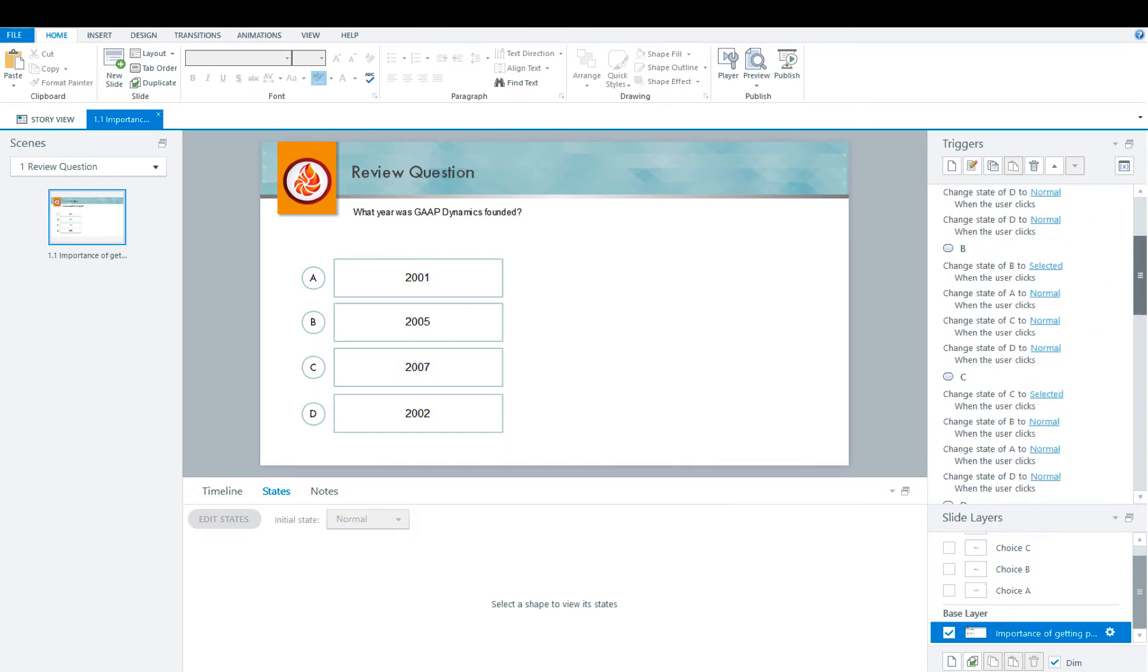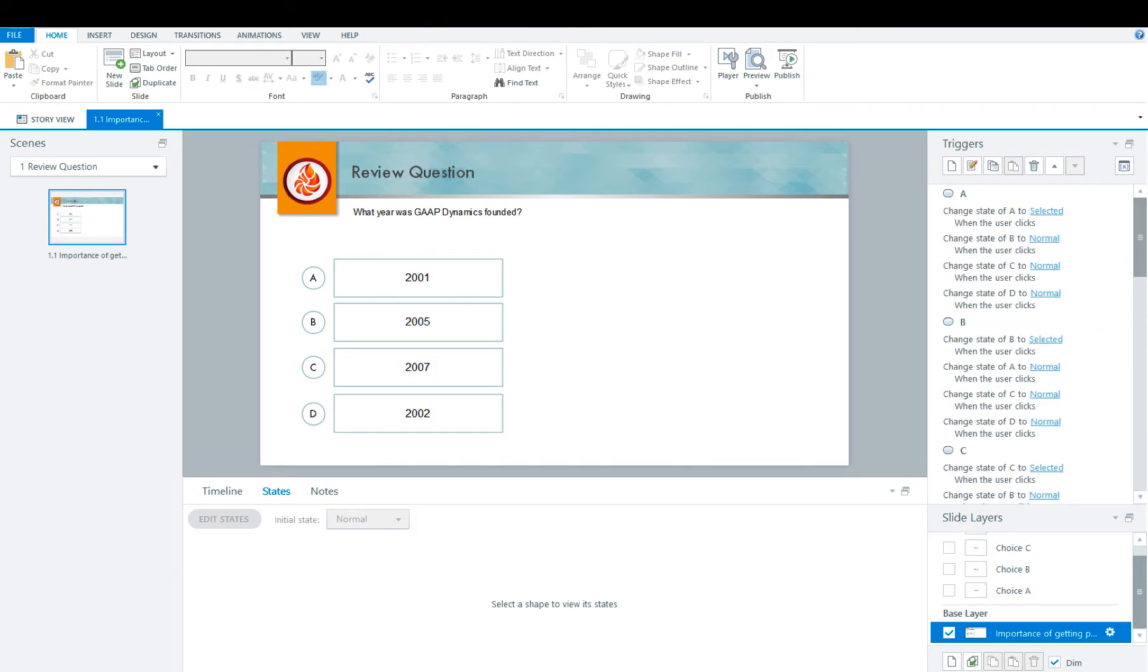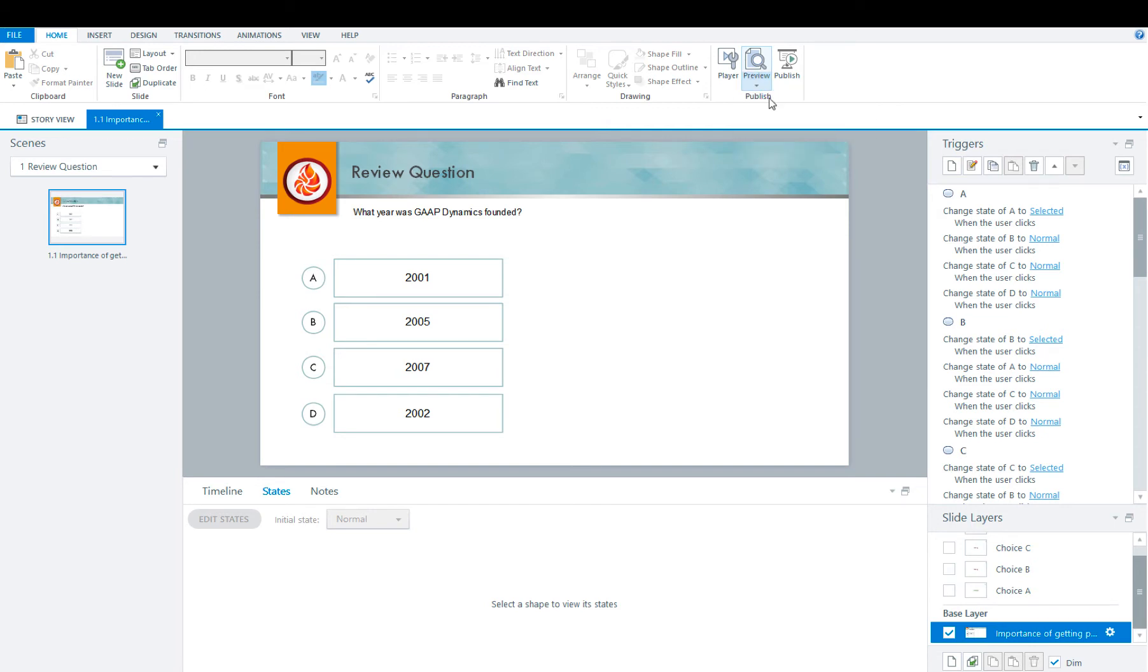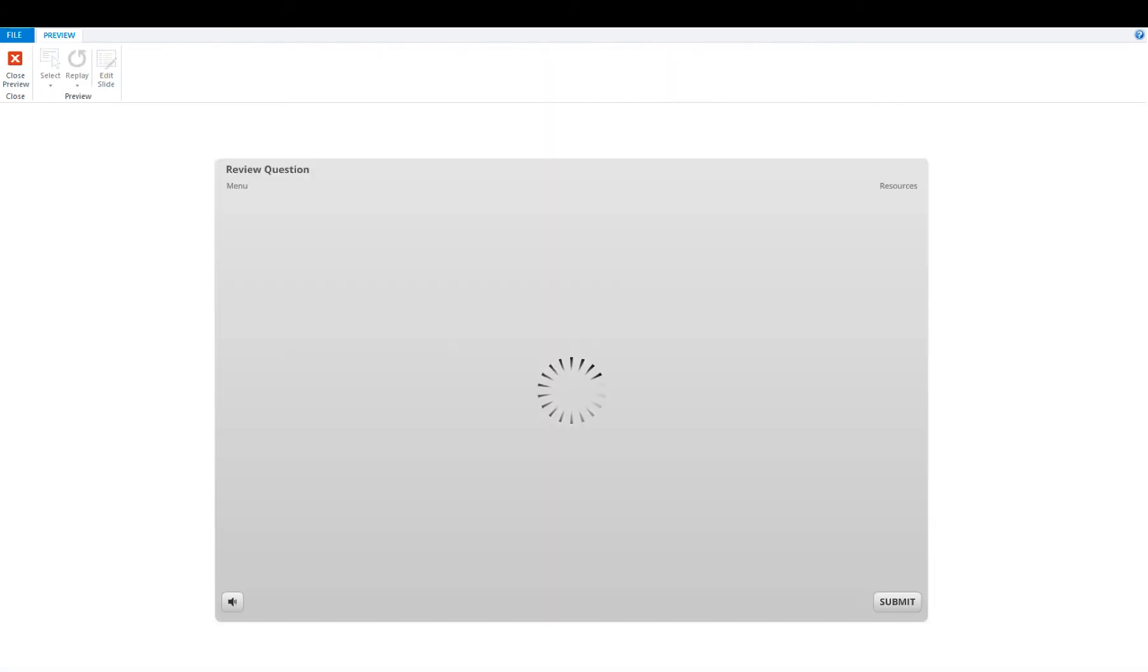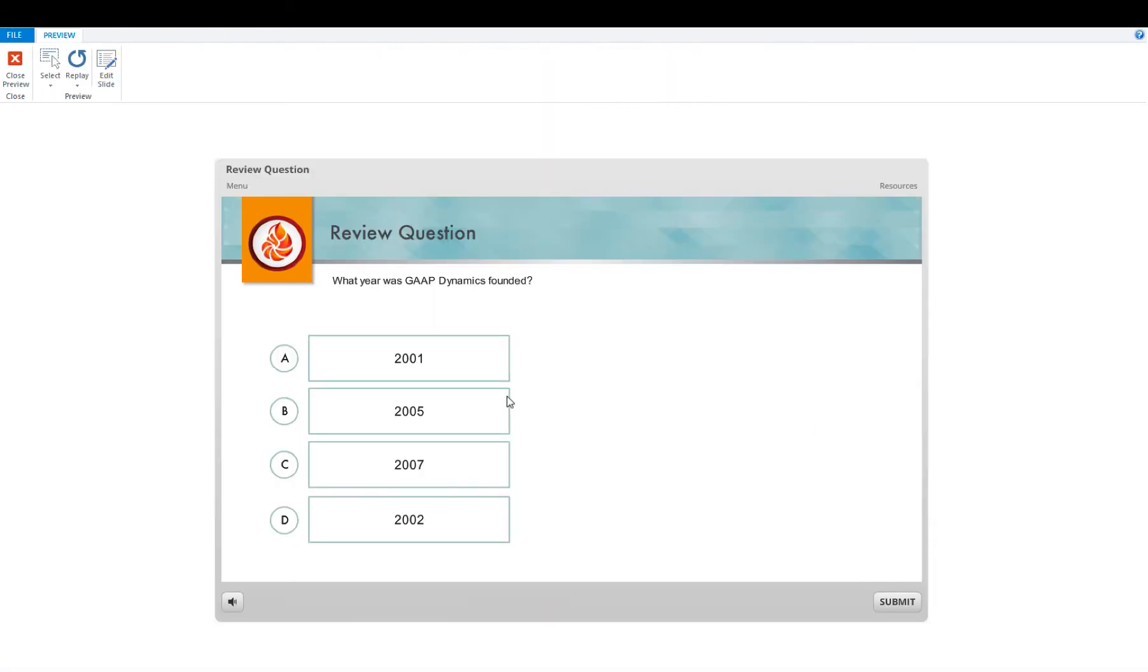Now that you have all your triggers done, and your states, and your feedback layers, it's now time to test it. So go to preview, this slide, and let's see if what we did worked.